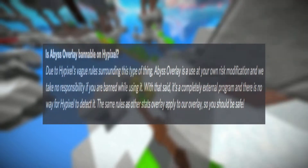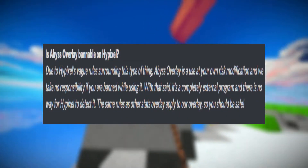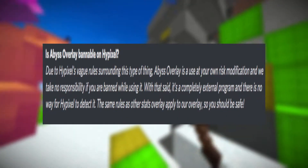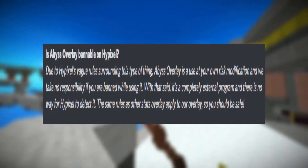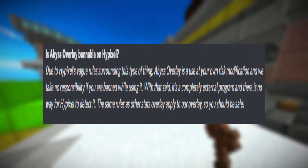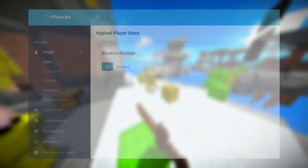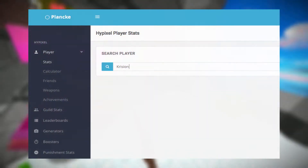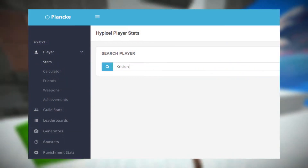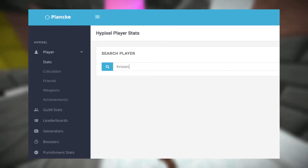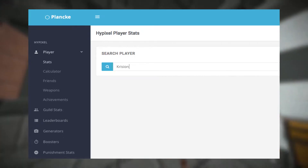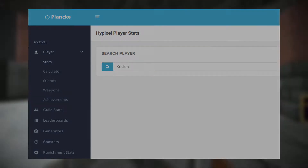One thing I have to mention is that all stat overlay modifications are counted as used at your own risk, so just know that when you're going to use it. No one has gotten banned yet for using it though, and plus mainly it's the same as just going to one of the many Hypixel stat websites and just searching up the player stats — it's just easier and it's faster.